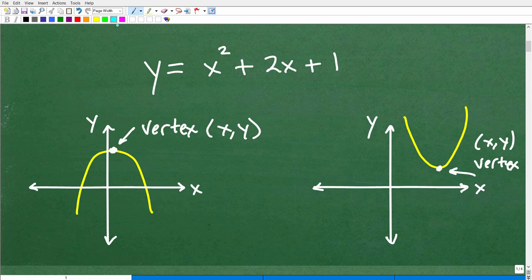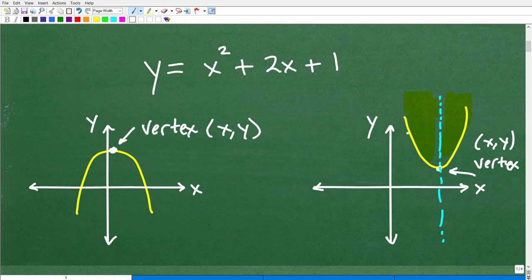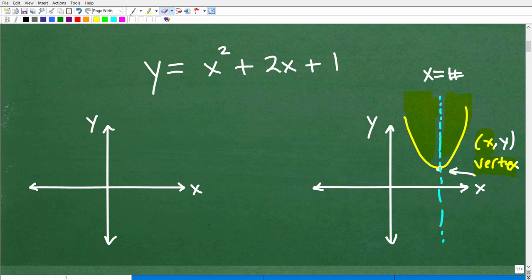Parabolas are symmetric — the left-hand side is a mirror image of the right-hand side. The axis of symmetry is a vertical line that splits the parabola in two, and it is given by x equals whatever the x-value of the vertex is.